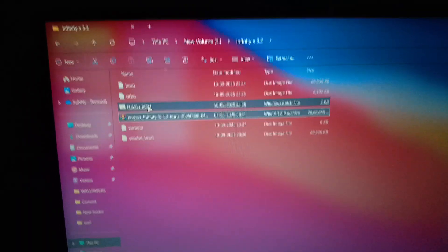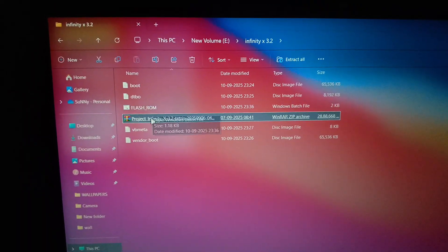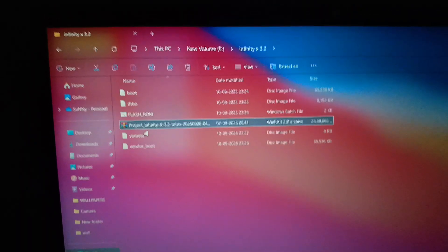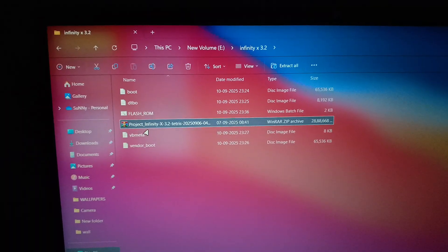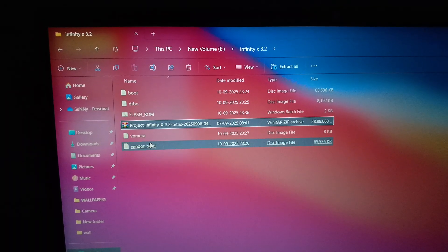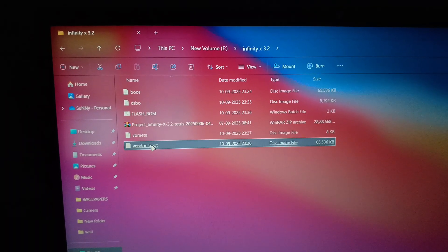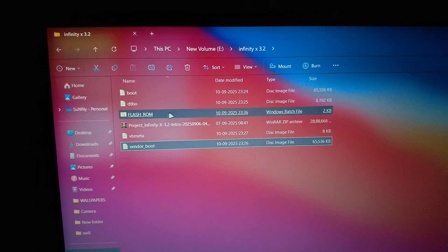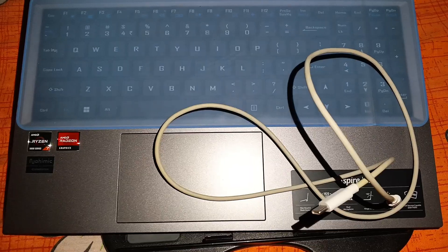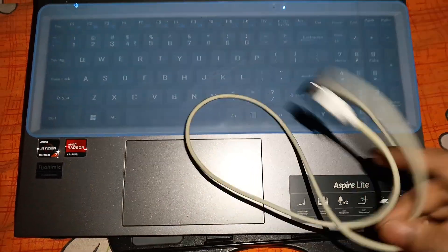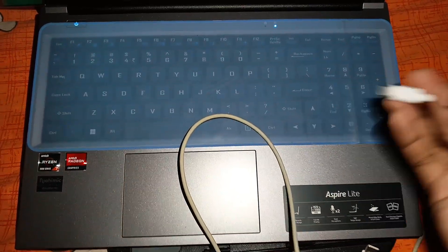These are the ROM files which you will have to download from the description. I have already downloaded all files with the flashing script. Connect your device with the PC by using a USB cable.